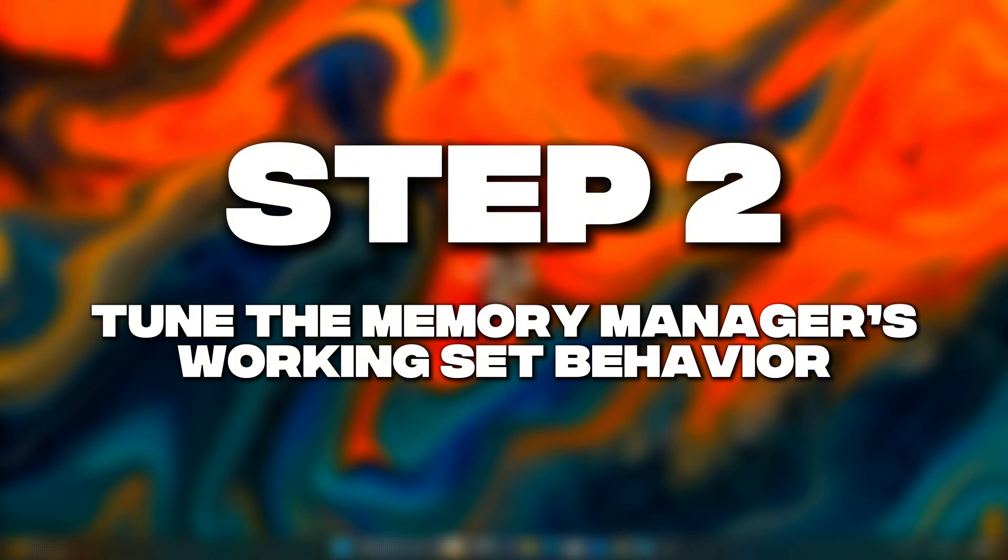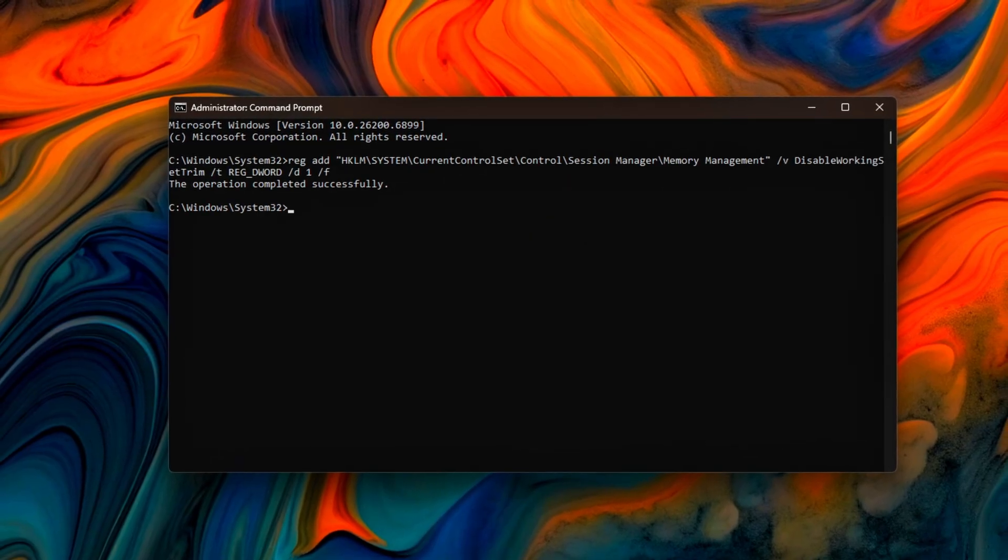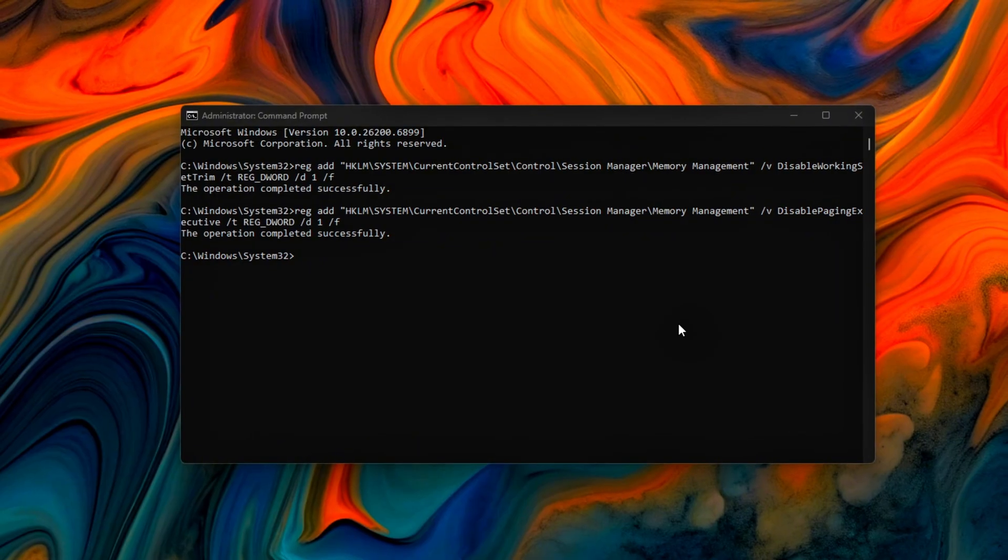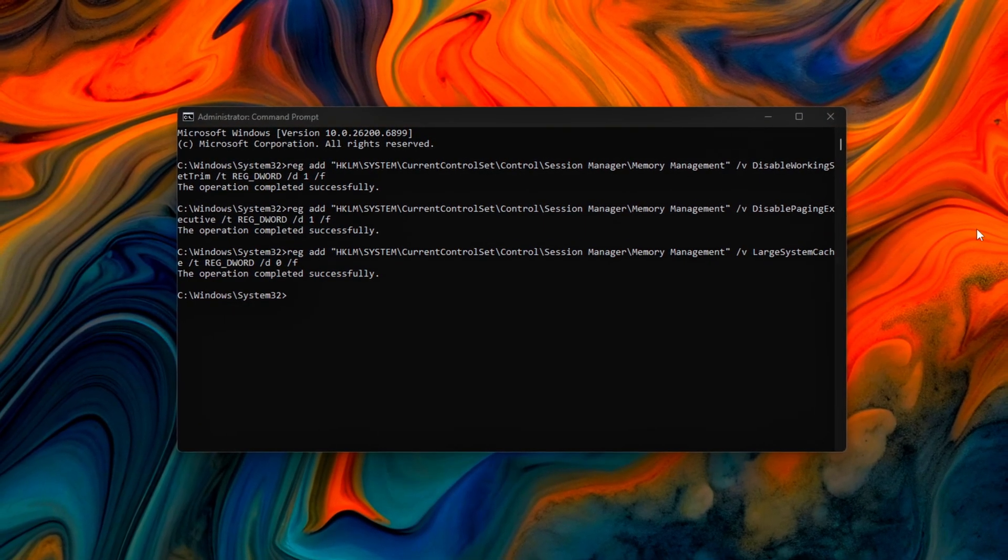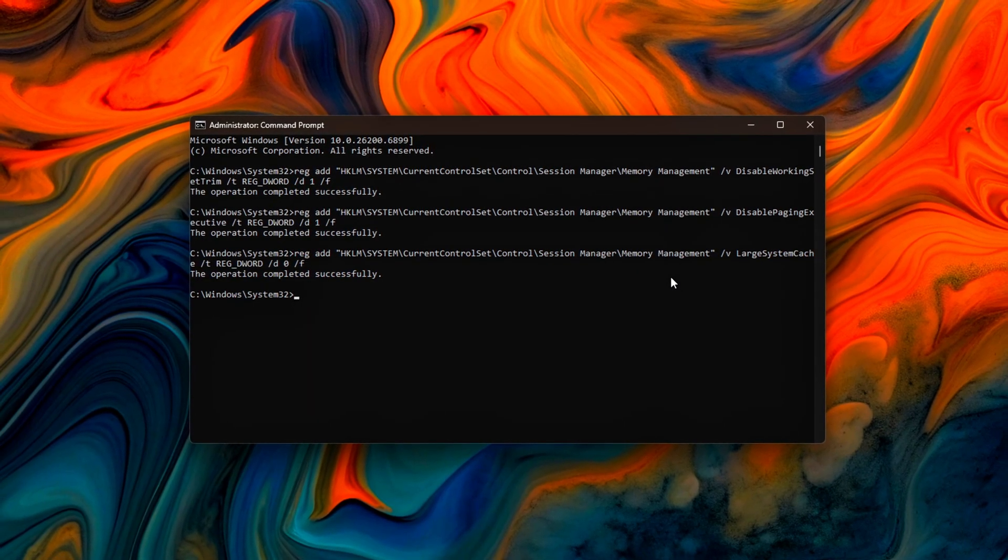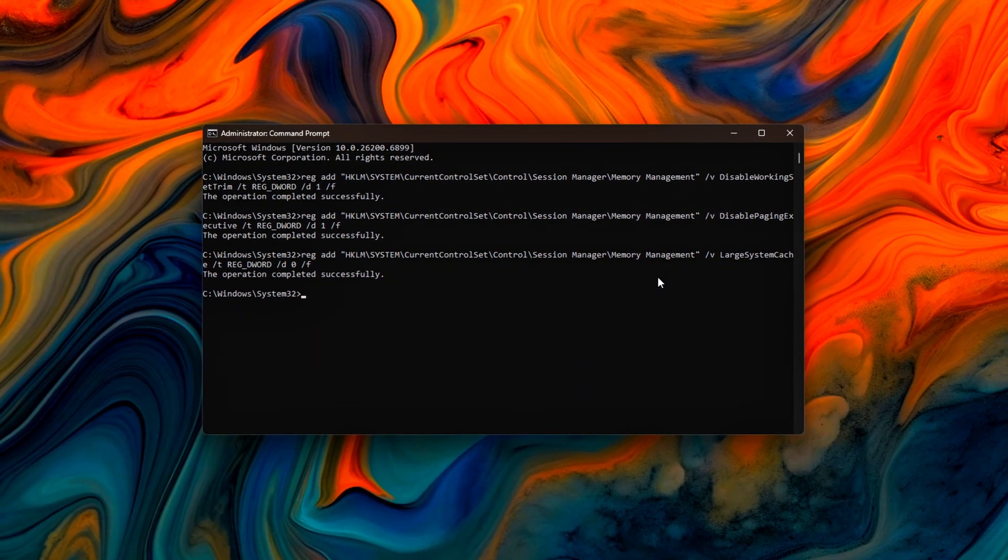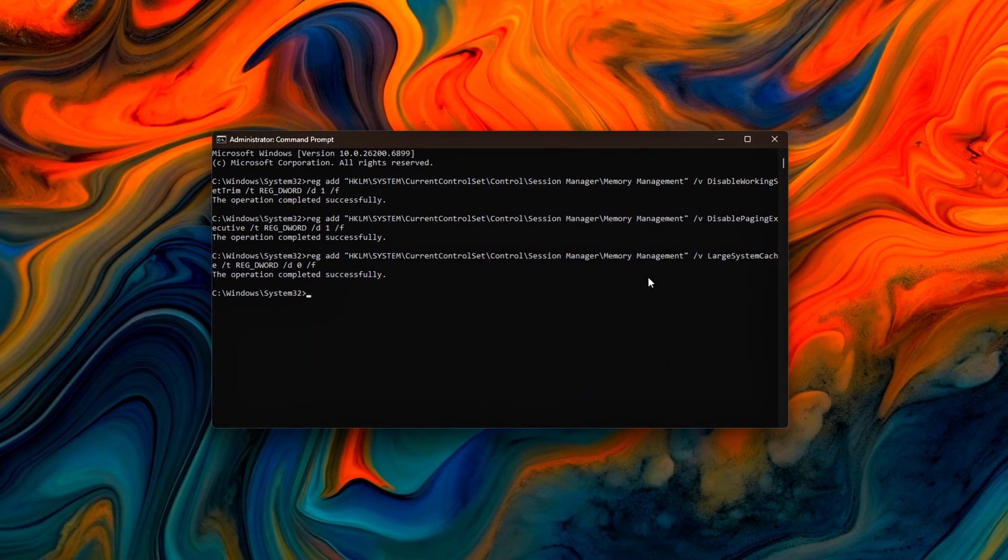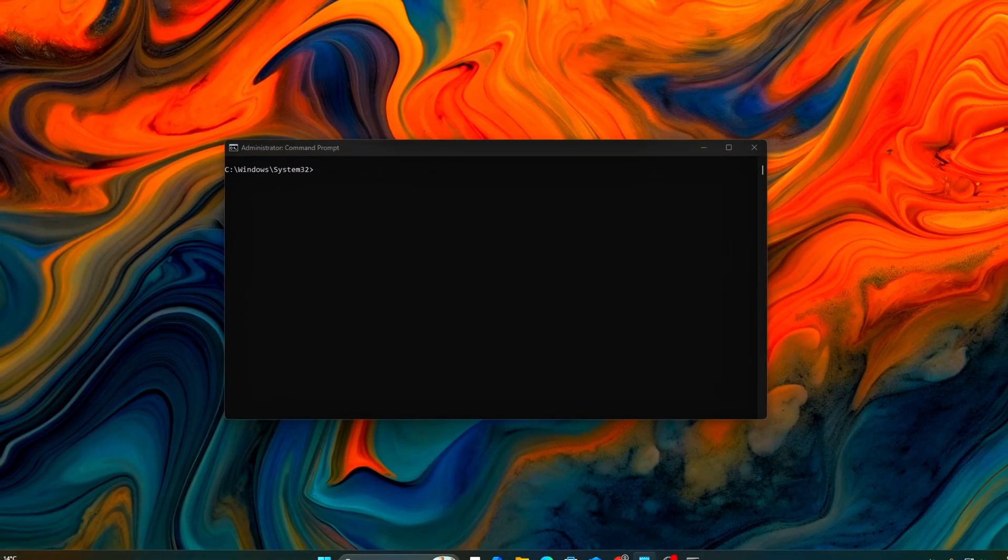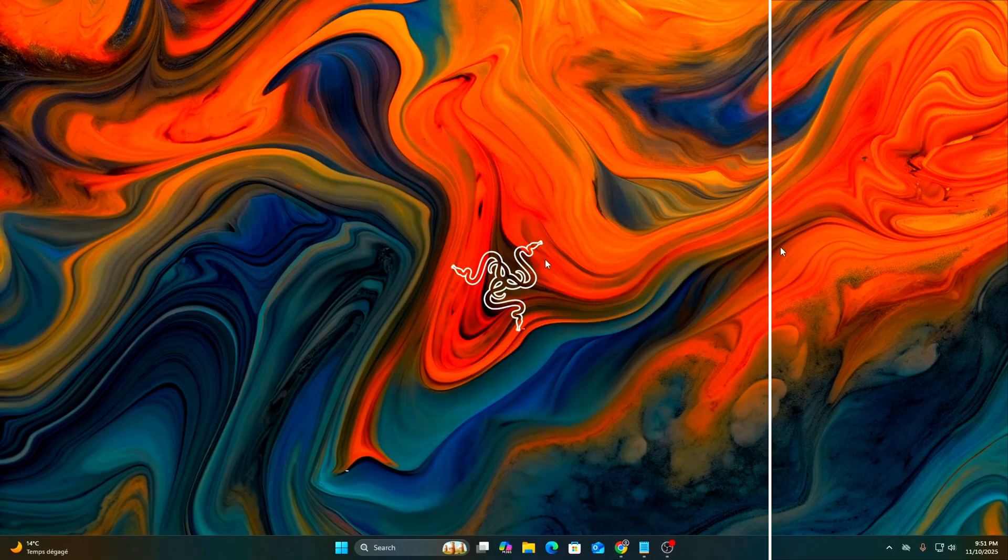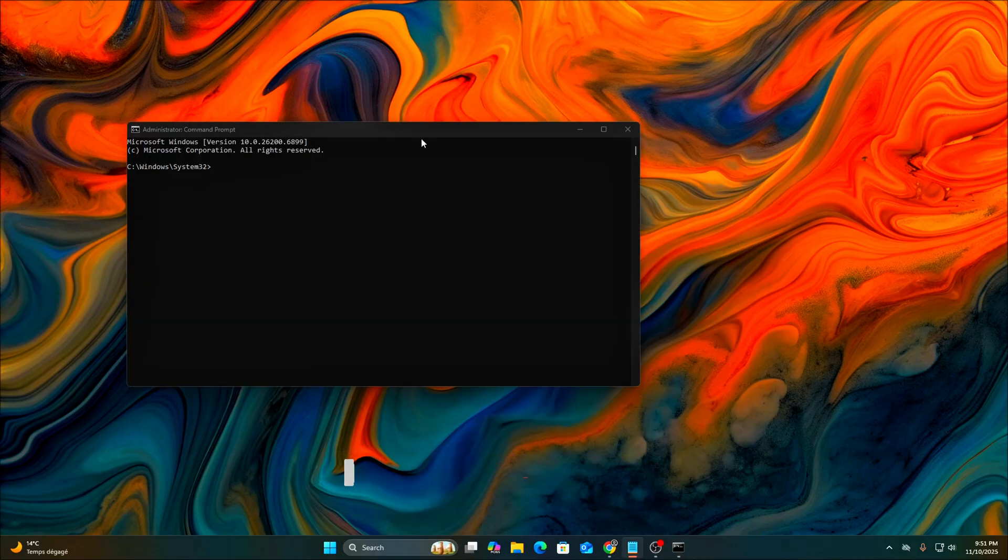Step 2: Tune the memory manager's working set behavior. Windows 11 25H2 changes how aggressively the system trims process memory in the background. While this is great for efficiency on laptops or low RAM setups, it can introduce small frame hitches or microstutters during gameplay. Let's fix that so your games and GPU drivers stay fully loaded in RAM. Open Command Prompt Admin and run the following commands.